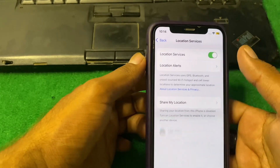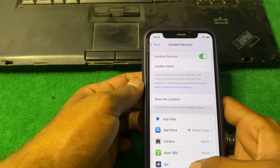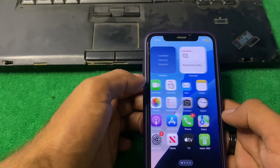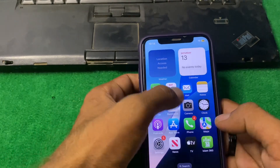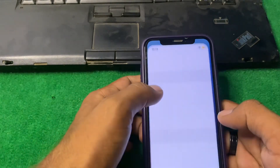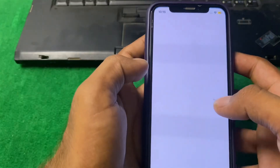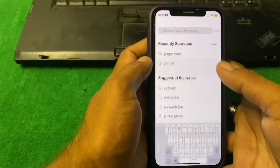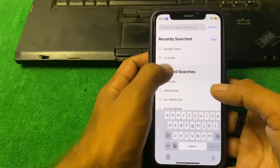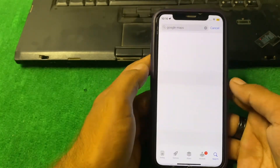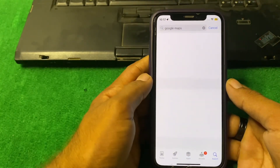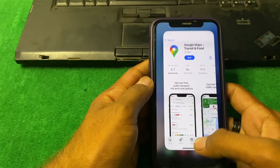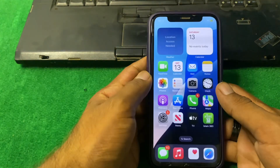After that, open your App Store and update Google Maps. Simply search for Google Maps and update the app from there.